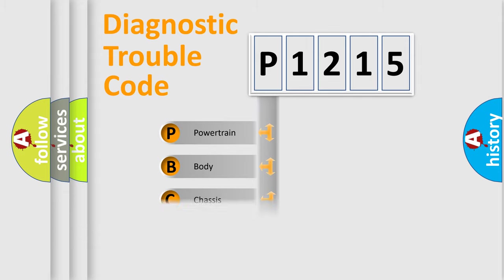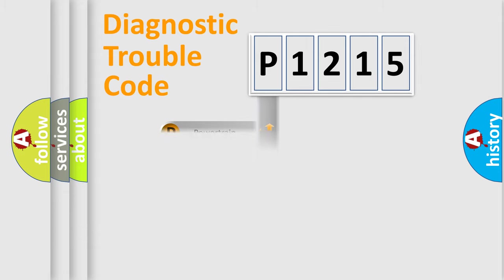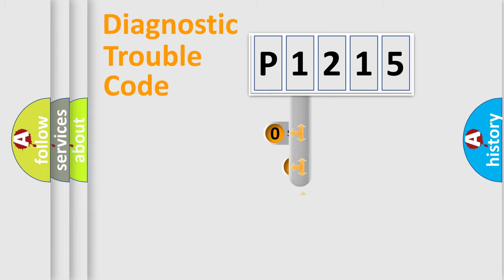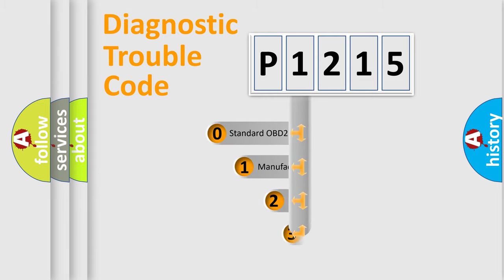Powertrain, Body, Chassis, and Network. This distribution is defined in the first character code.